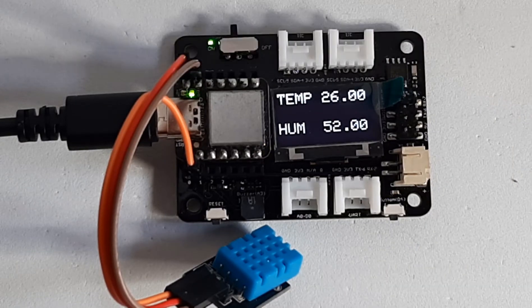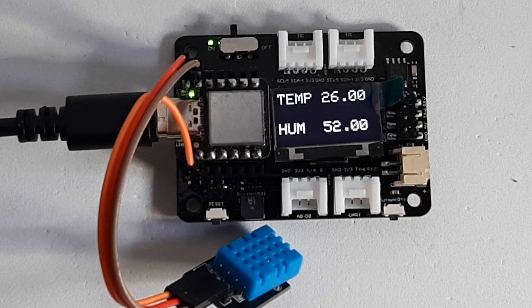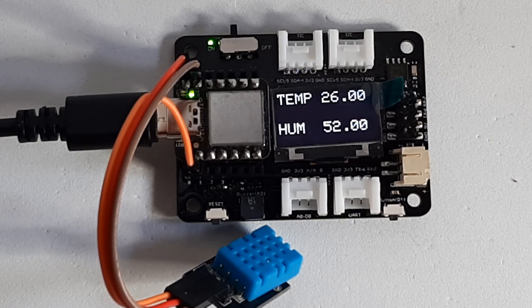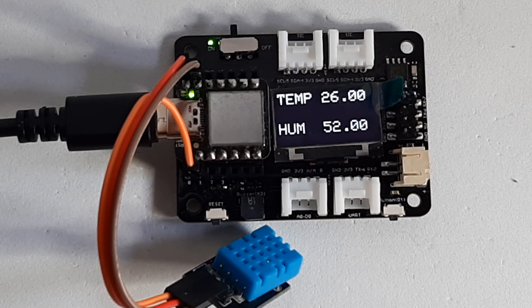Hello, in this project we are going to build a simple weather station using a Seeeduino Xiao expansion board and DHT temperature sensor.